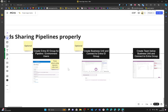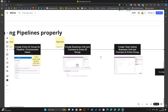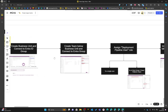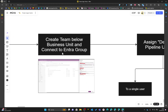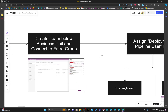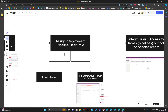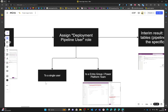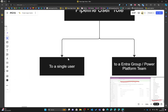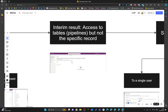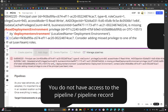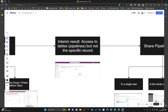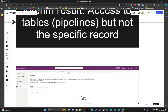We will also create a business unit and connect it to our Entra ID group, then create a team below this business unit and connect it to the Entra ID group. After this, we will assign the Deployment Pipeline Users role to our newly created Entra group or Power Platform team — we could also assign the security role to a single user. At this point, the first error we saw will disappear because we will already have access to the tables.